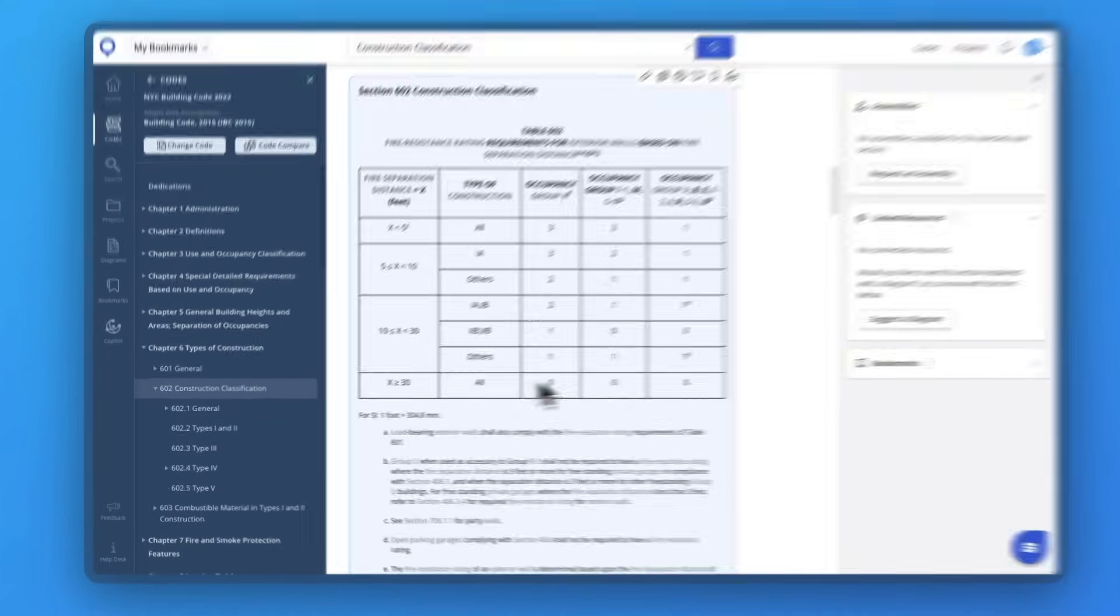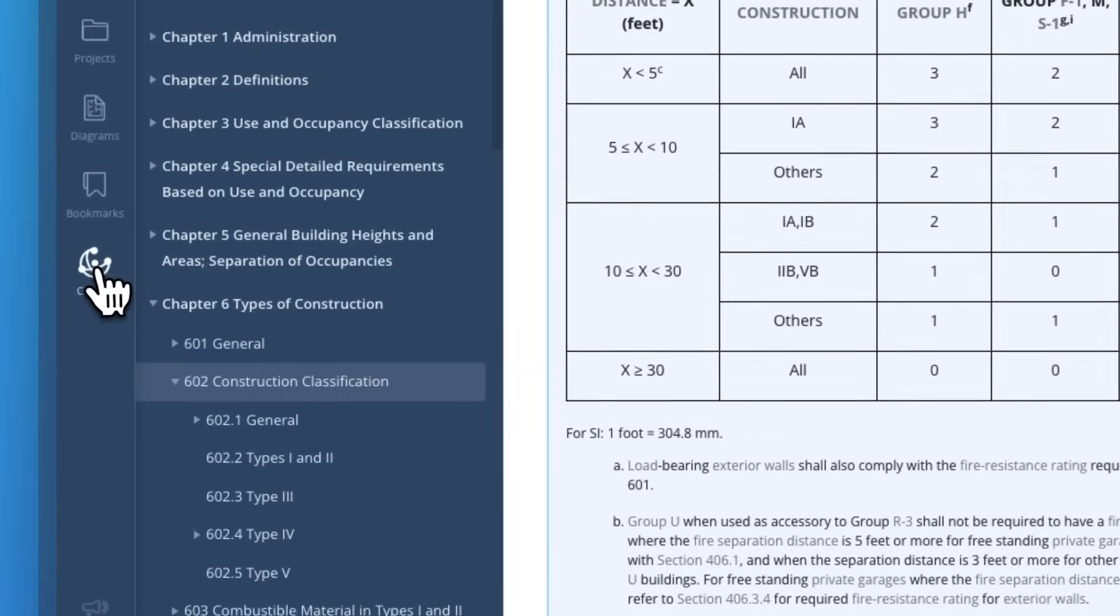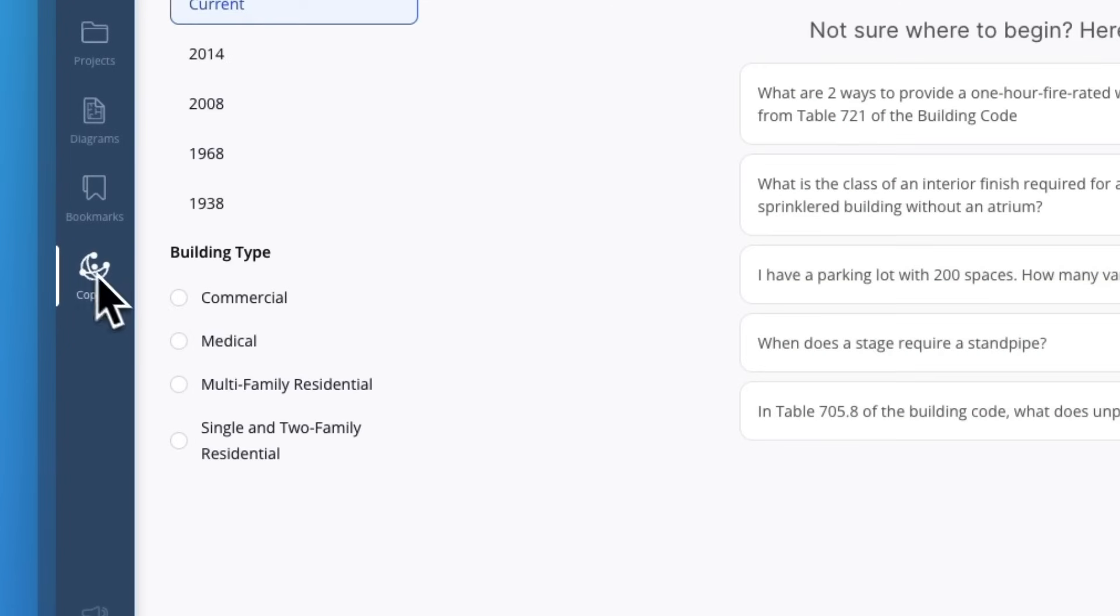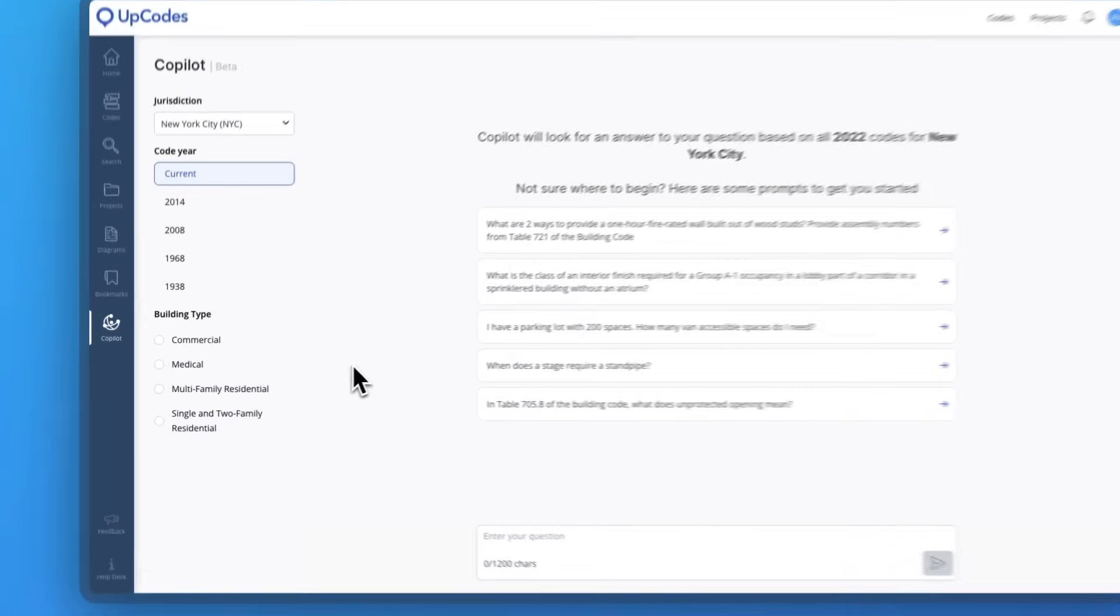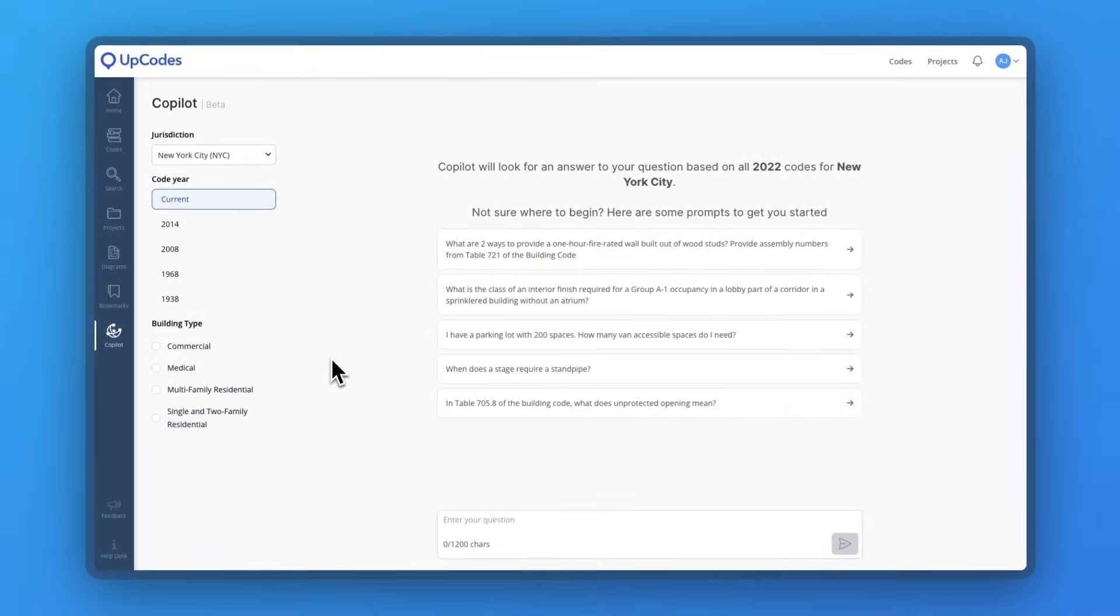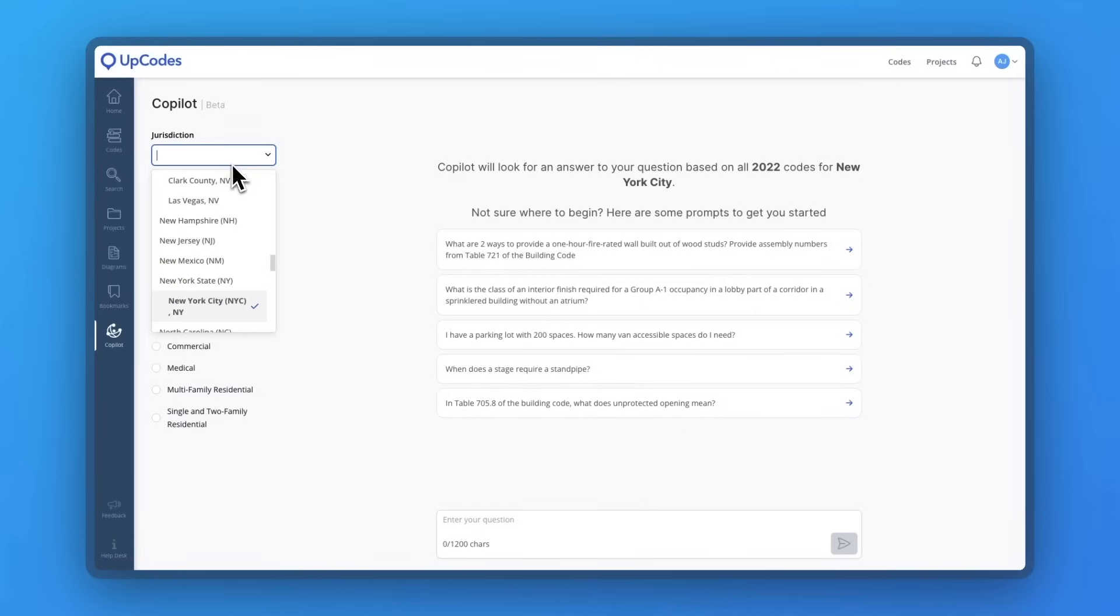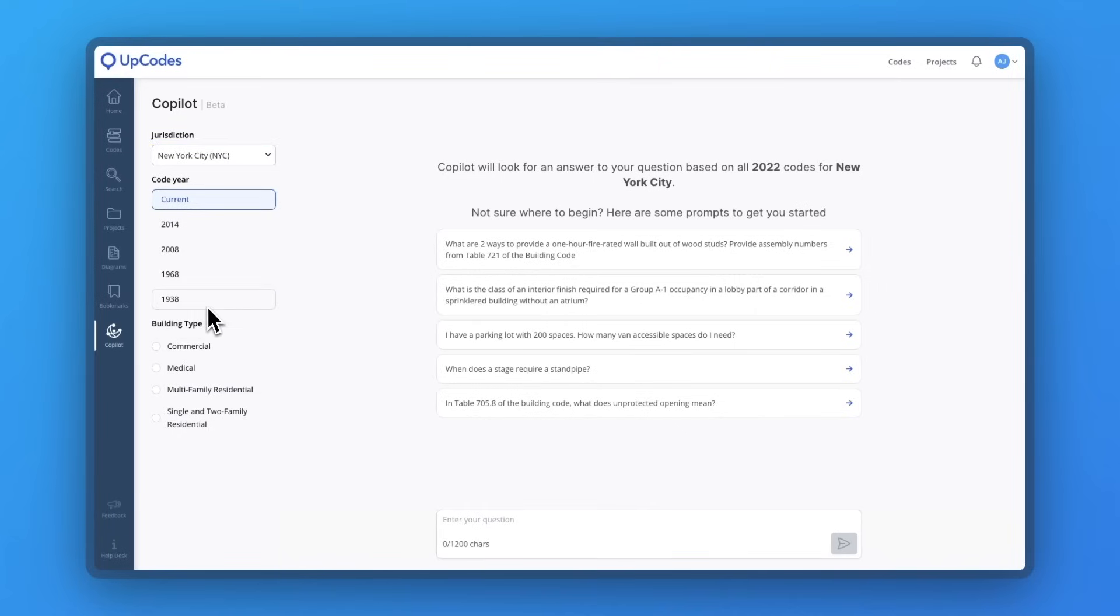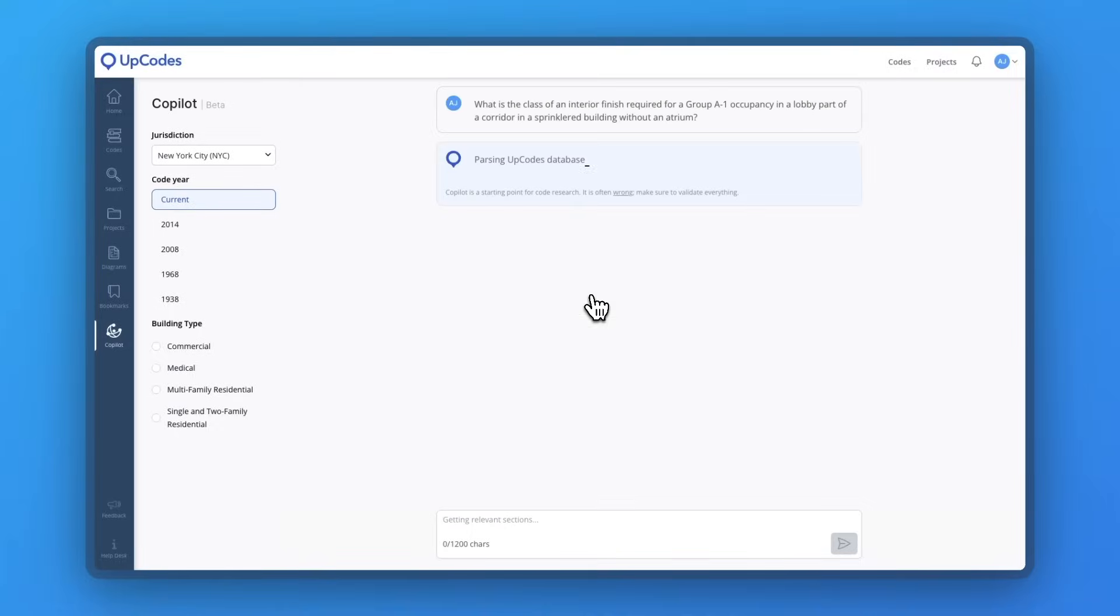You also gain access to UpCodes Copilot, an AI-powered research assistant. With Copilot, you go beyond manually gathering code sections from various codes and chapters. You can catch sections you may have missed and unlock the ability to parse through massive quantities of code.